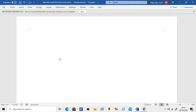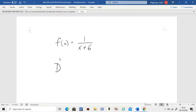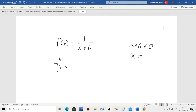Let's do one more — a rational function. Say I give you f(x) = 1 / (x + 6). The question is: find the domain of this function. Remember, whenever you're doing a rational function, whatever is in the bottom cannot be equal to zero. Then all you have to do is solve for x. Move the 6 to the other side, so x cannot be equal to negative 6.